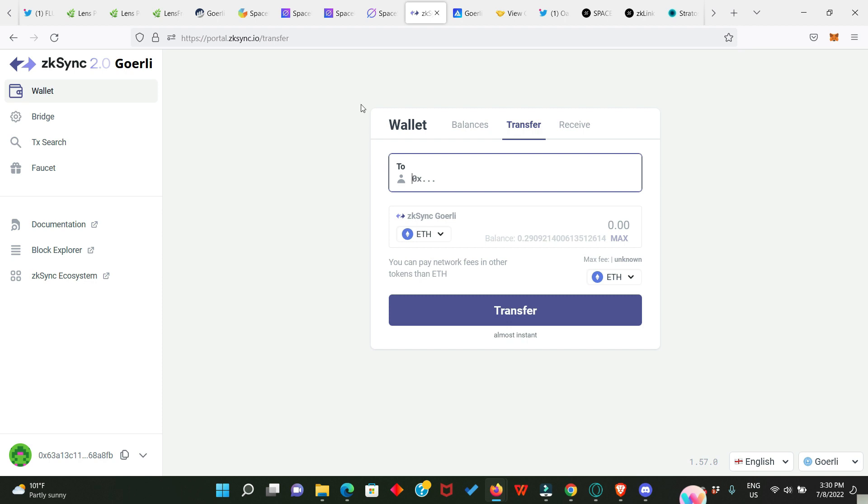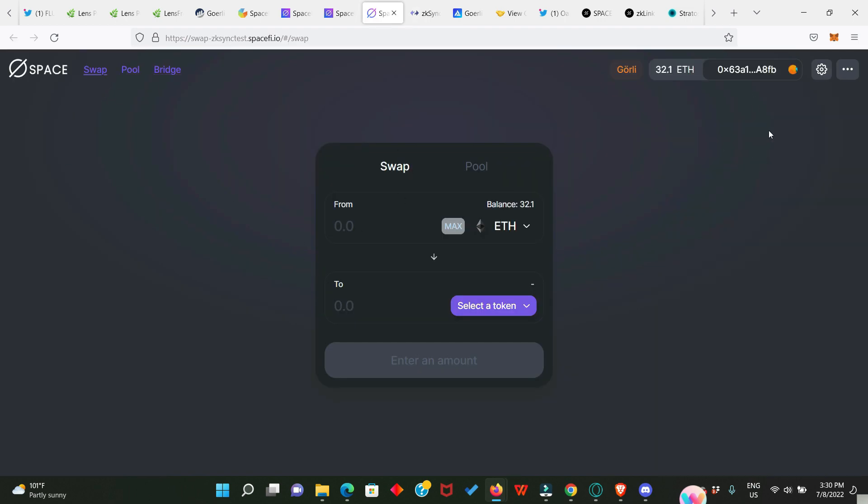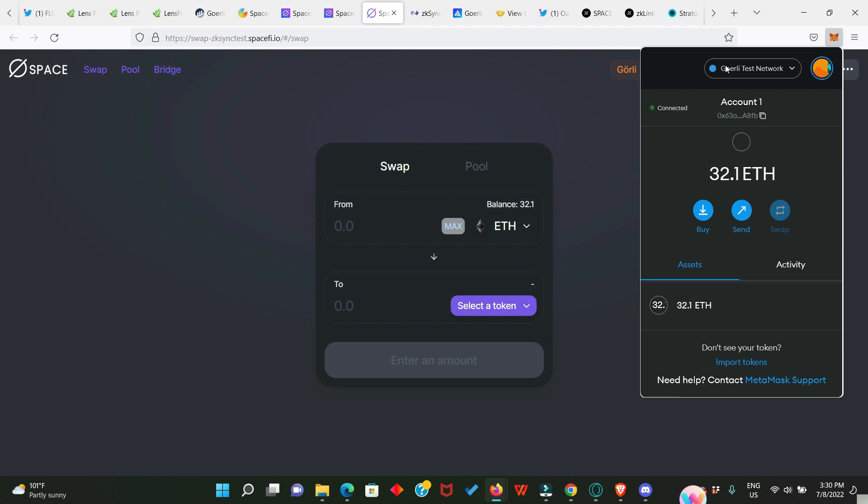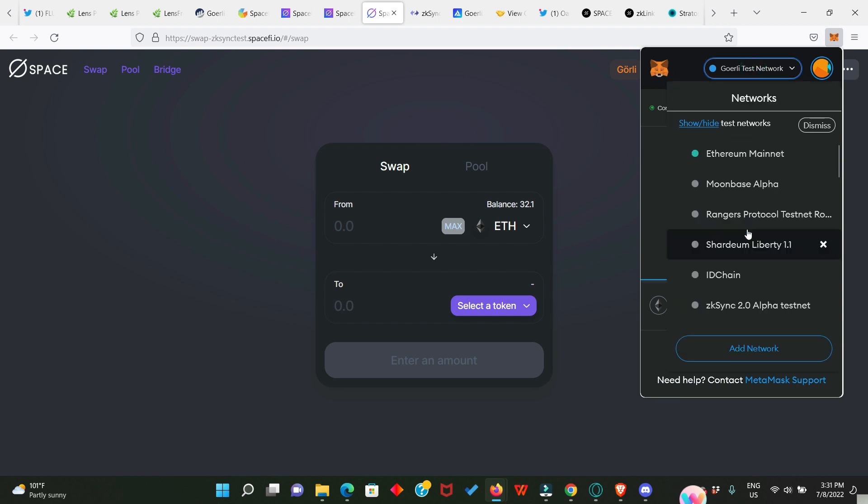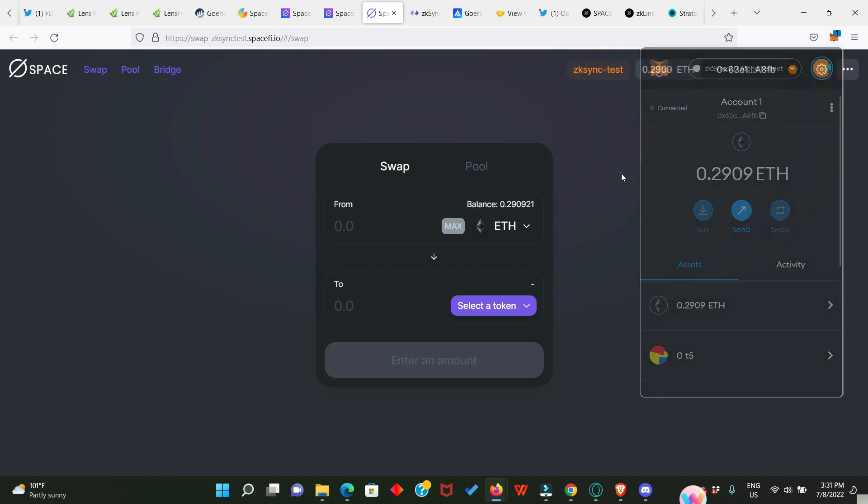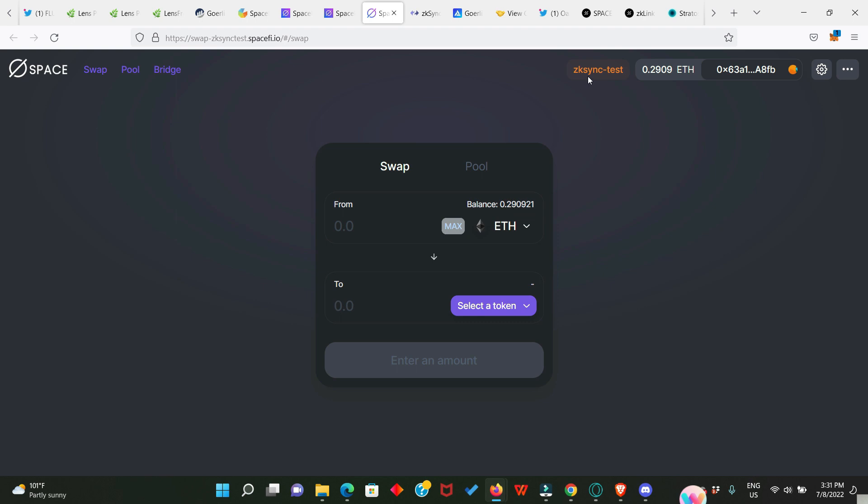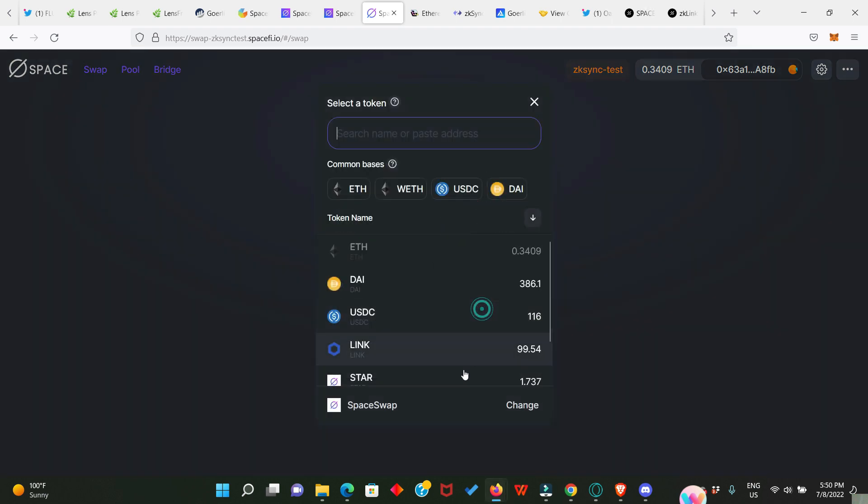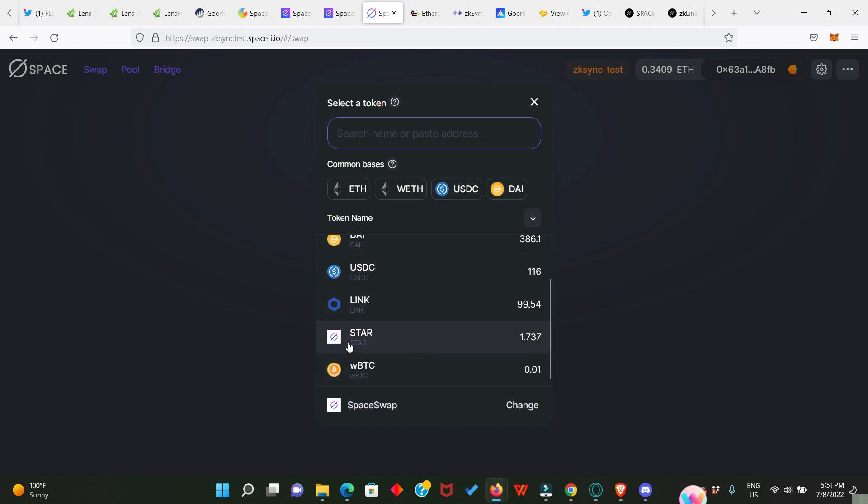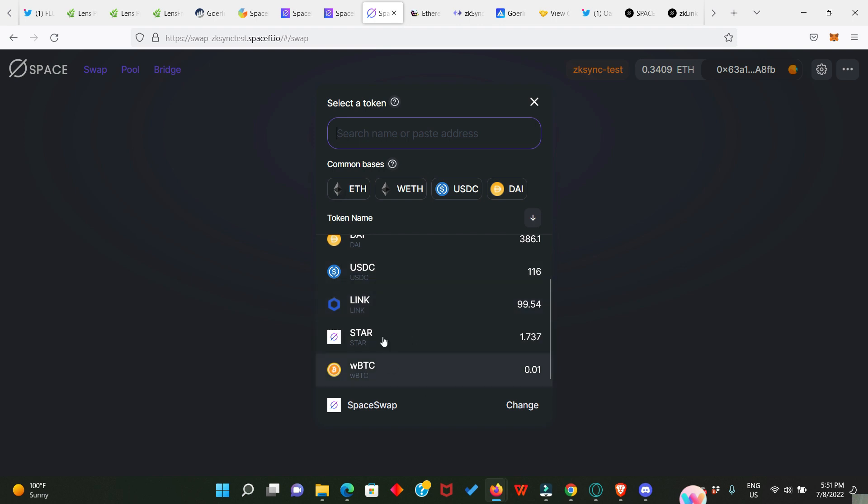Now we need to go back to the Space5 application. You need to change your network. You see I'm sitting Goerli but I want to change it now to the zkSync network. This is zkSync and I've just changed this to the zkSync testnet network. Before we go ahead to swap, you need to click right here and look down. You see Space Swap? If yours is showing you UniSwap, you need to change it to Space Swap. All the tokens you have in your zkSync account are also going to appear in the Space5 application.